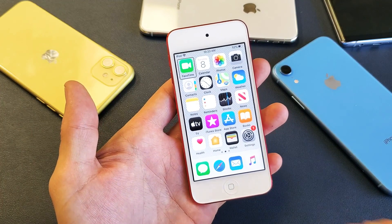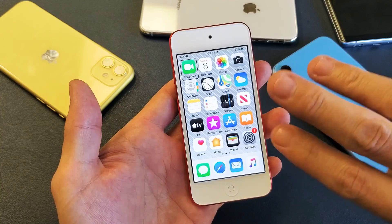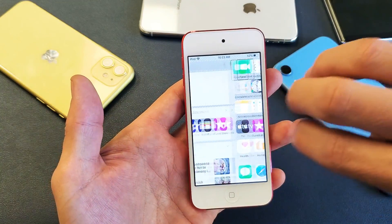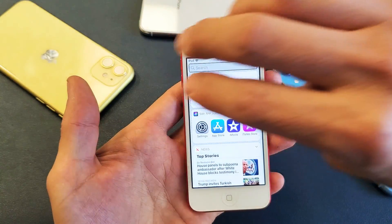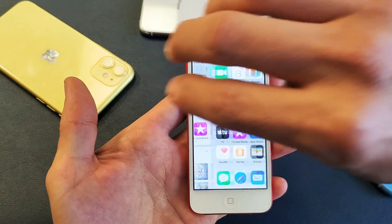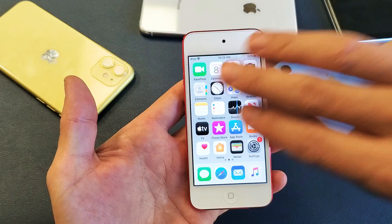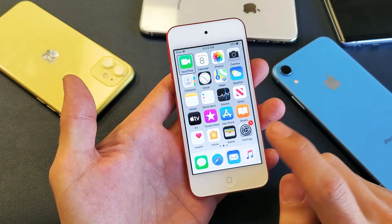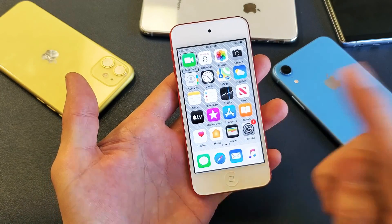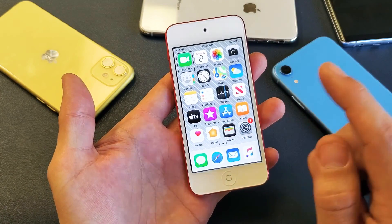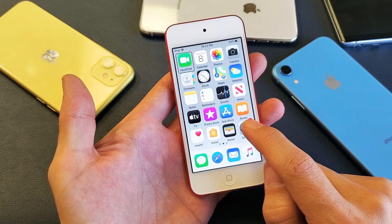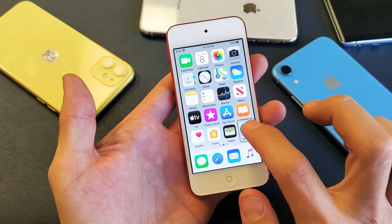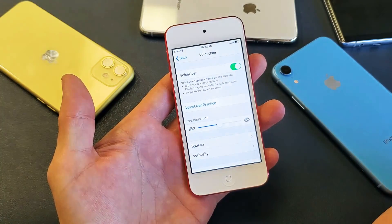Now I simply have to go into Settings. You can also use three fingers to scroll. Go to your Settings, tap once, and then double tap to confirm.